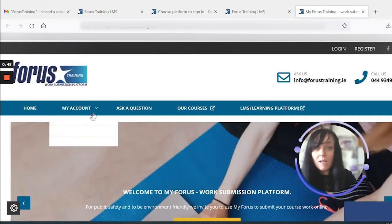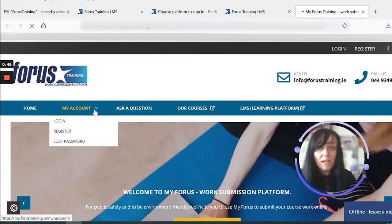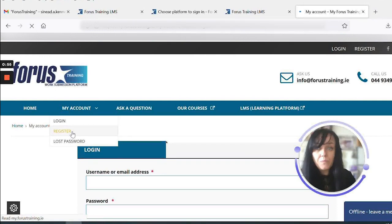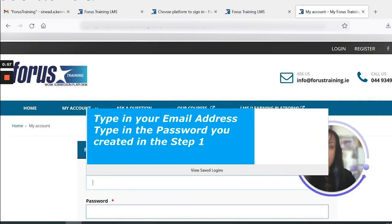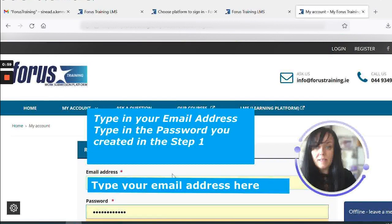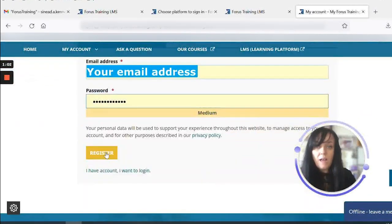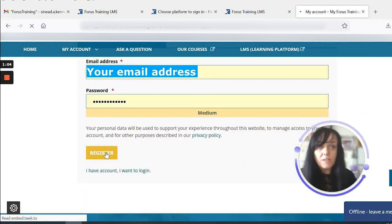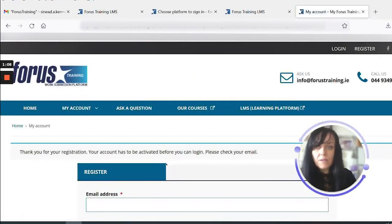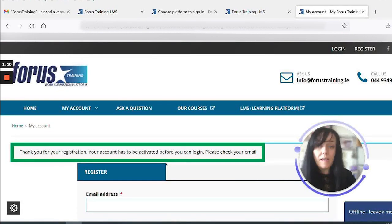As it's our first time logging in, we need to register. So underneath the My Account option, I select Register and just key in my details, then select Register.